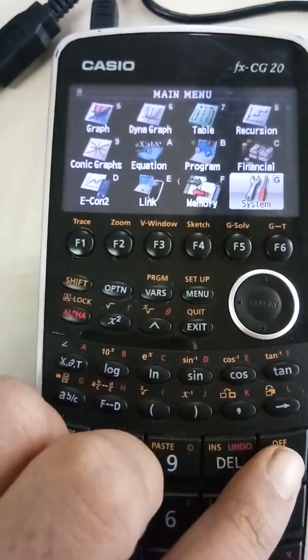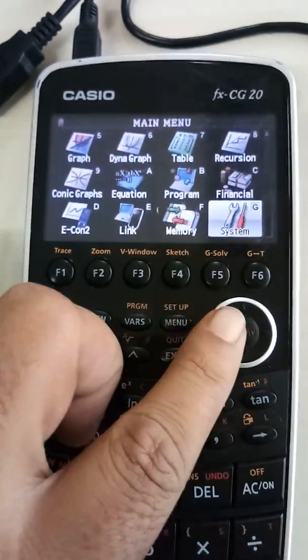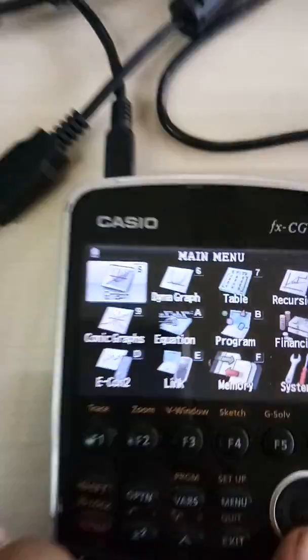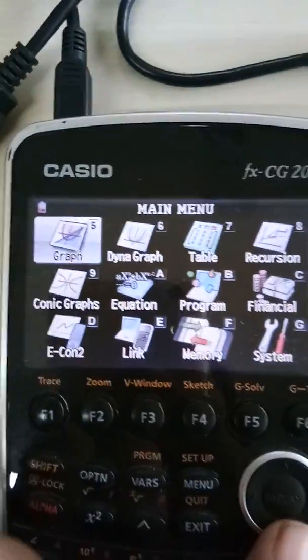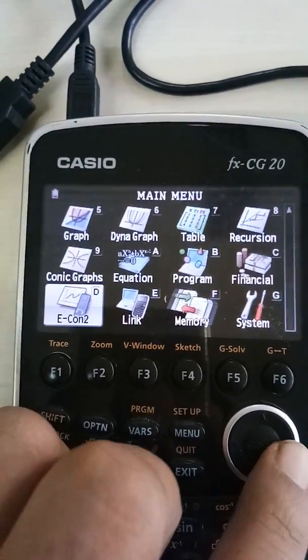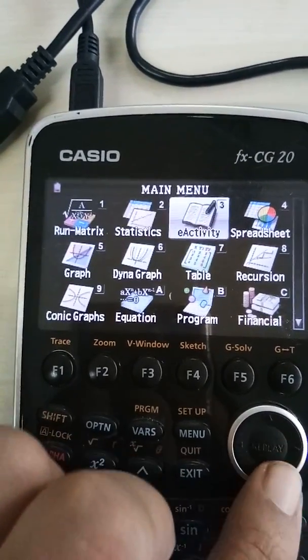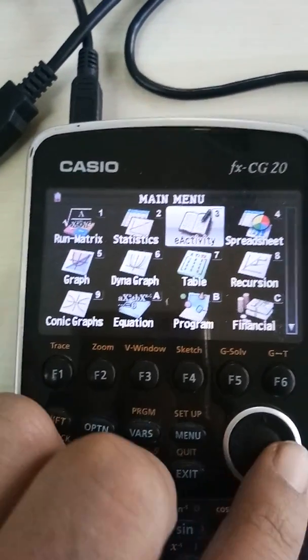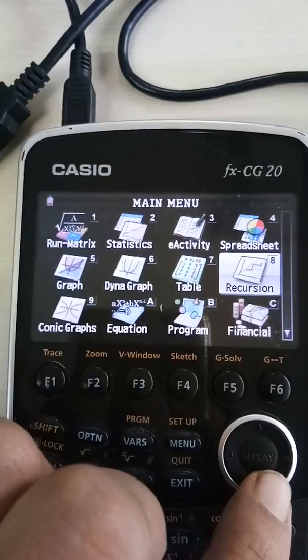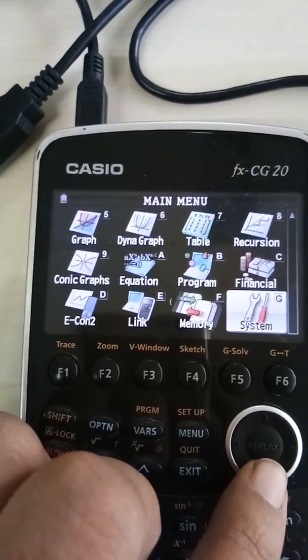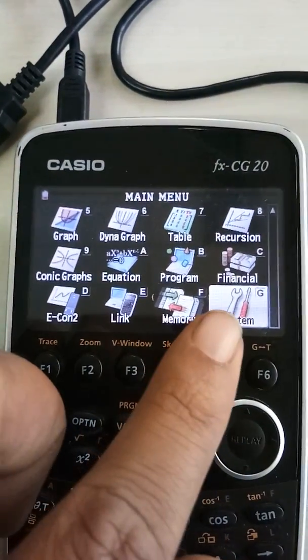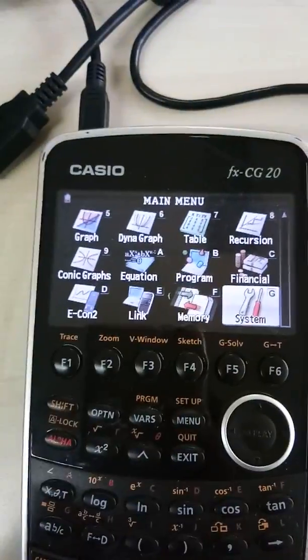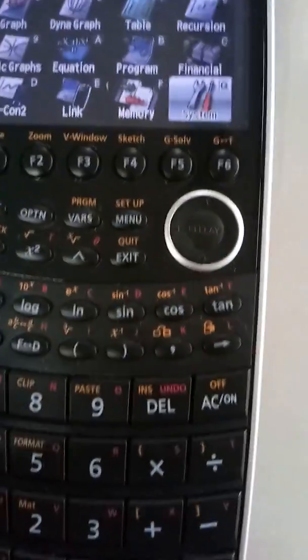Switch the calculator on. You can see a lot of menu out here on the screen. What you have to do is go to the system. You can just scroll with this button and go to the system out here. This particular mark is G.